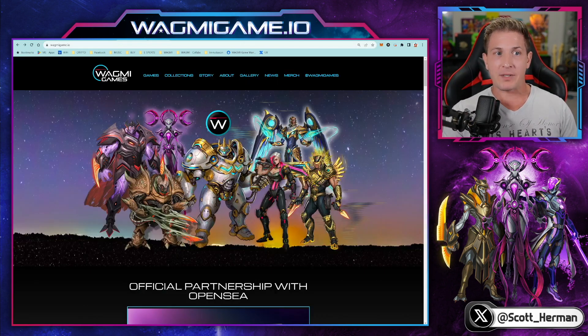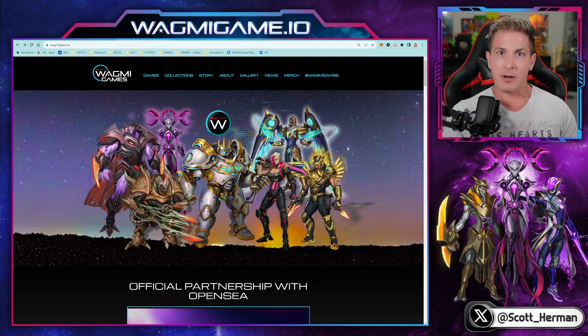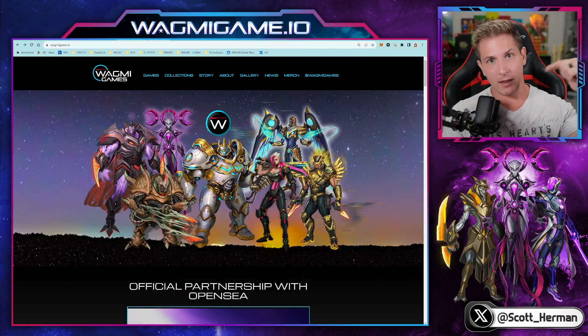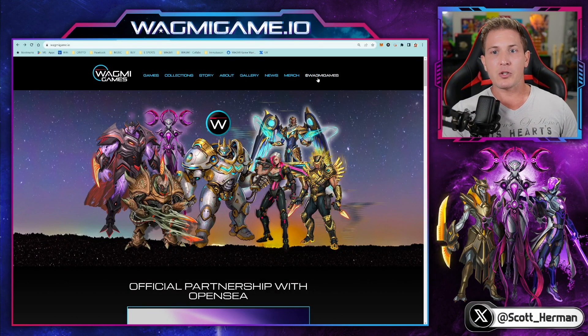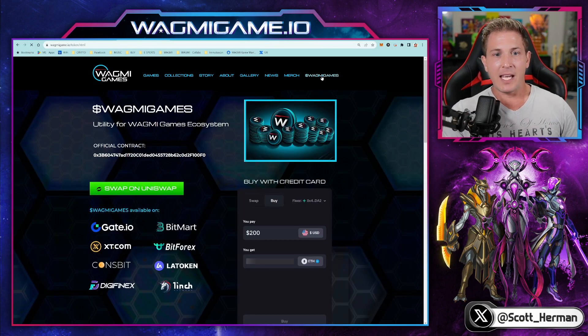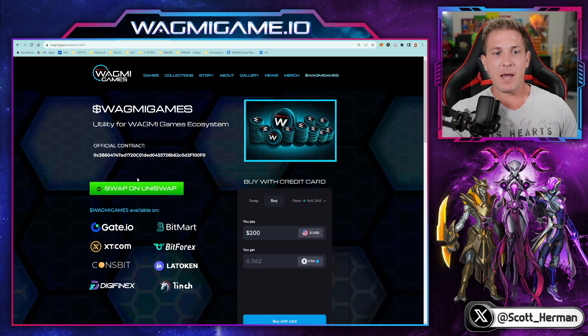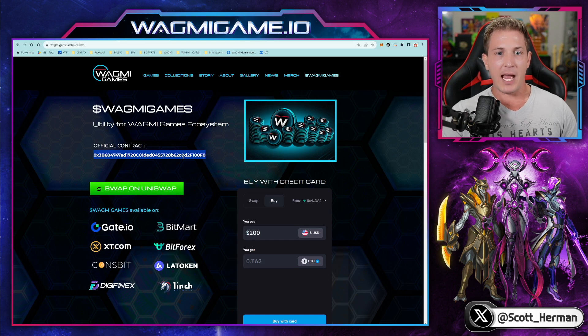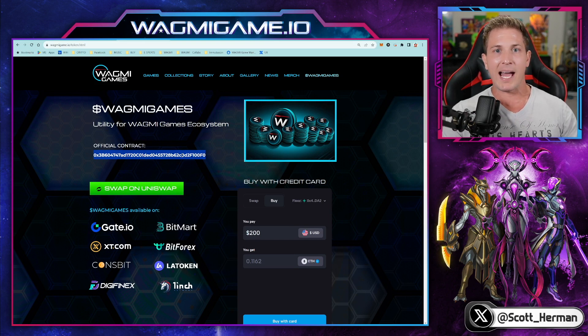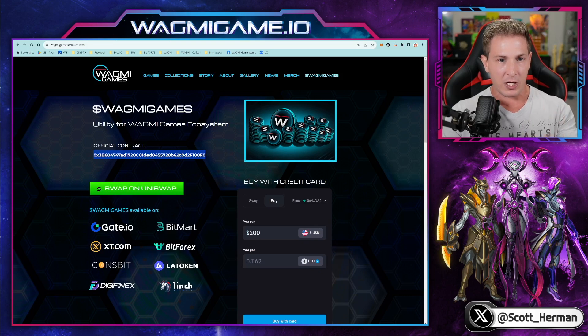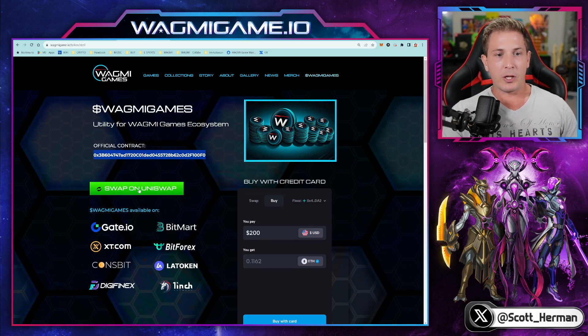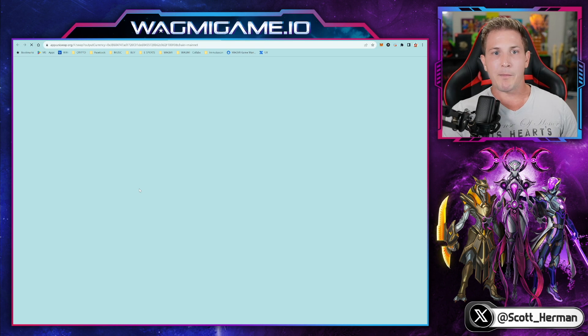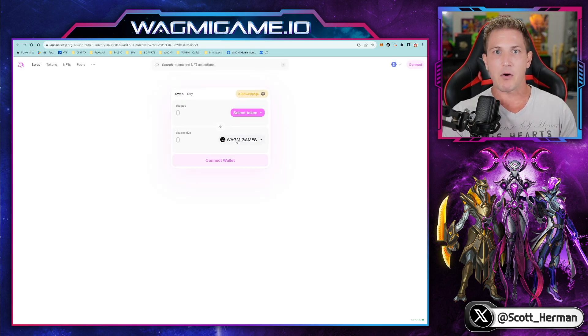So go to our website, wagmigame.io. Again, links down in the info section below. Go to Wagme Games on the top right hand corner. And then on this page, you'll notice we have our official contract right here. So if you're ever curious, if you want to make sure that you have the correct contract for Wagme, you can copy this right here and have it at your disposal. As soon as you click on swap on Uniswap, though, you'll notice that the Wagme Games token is already selected.